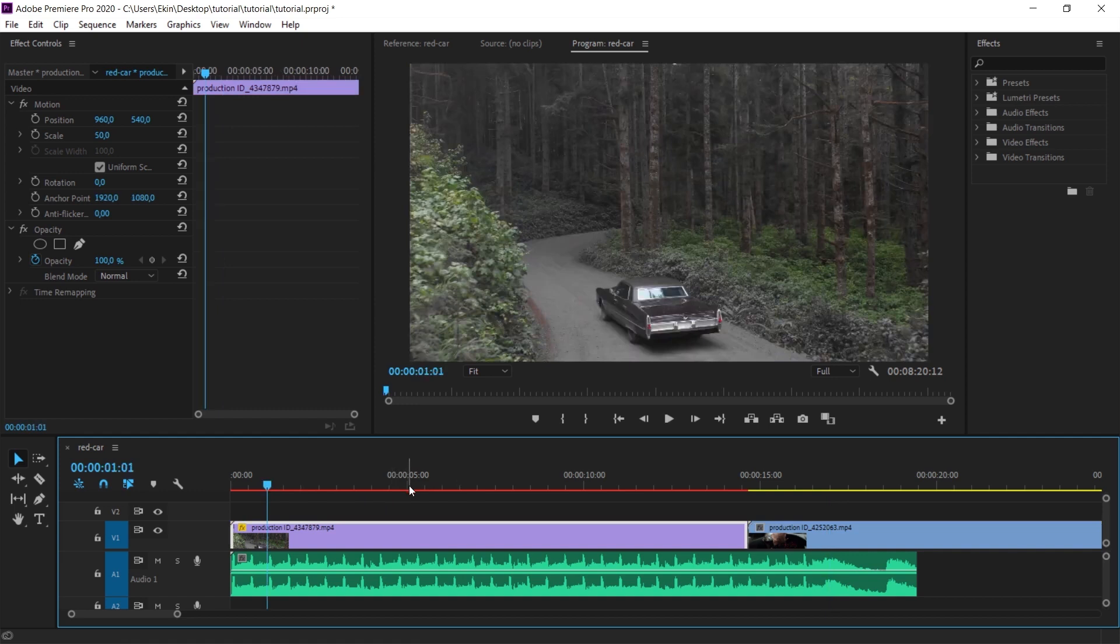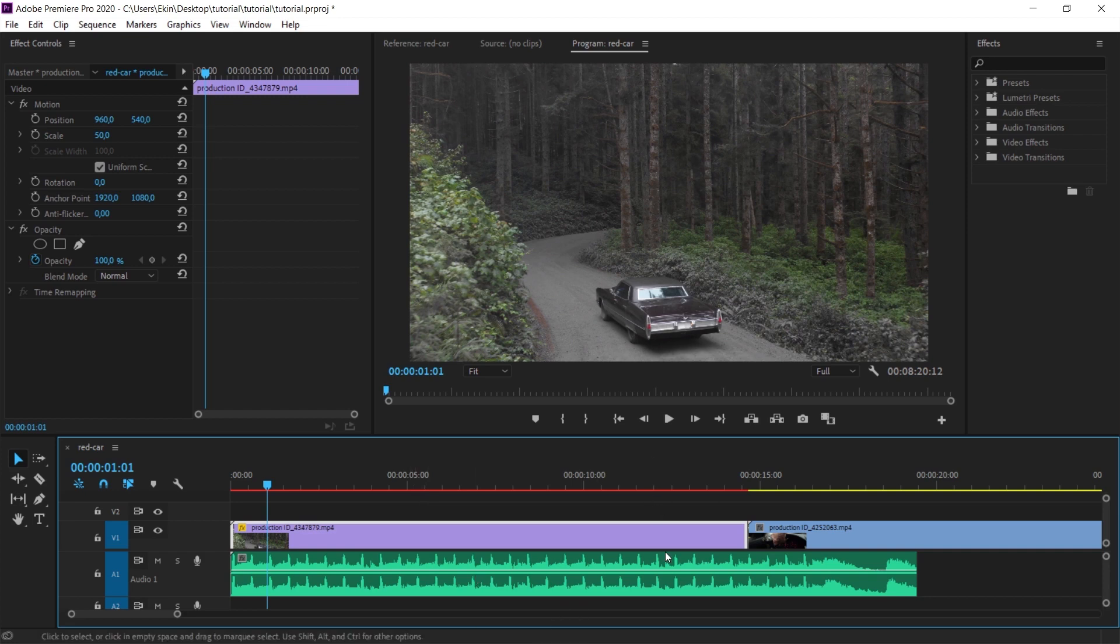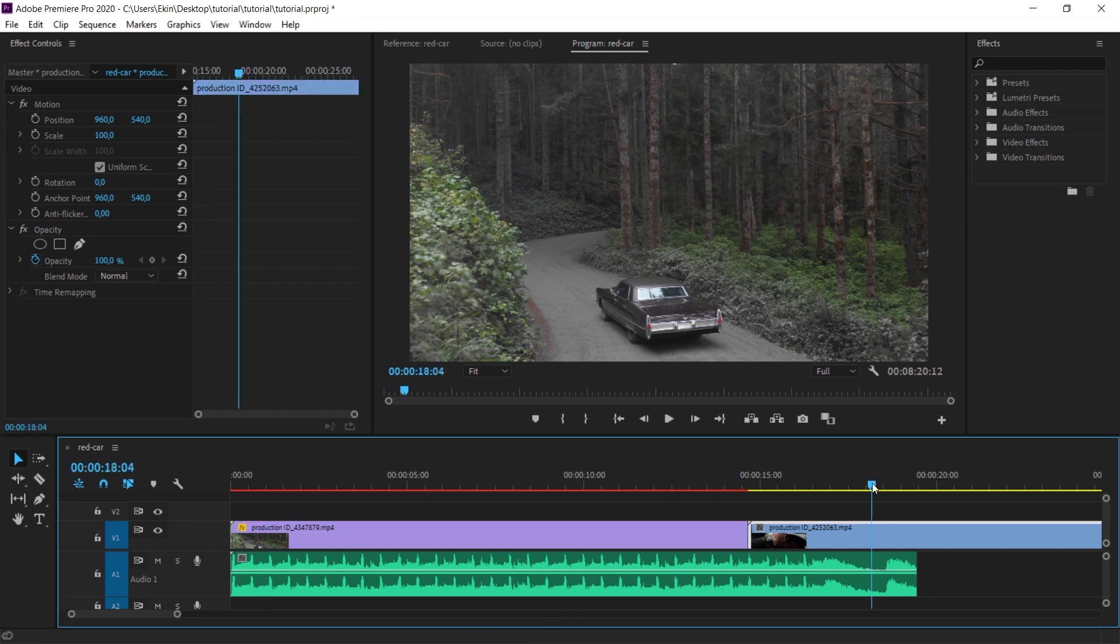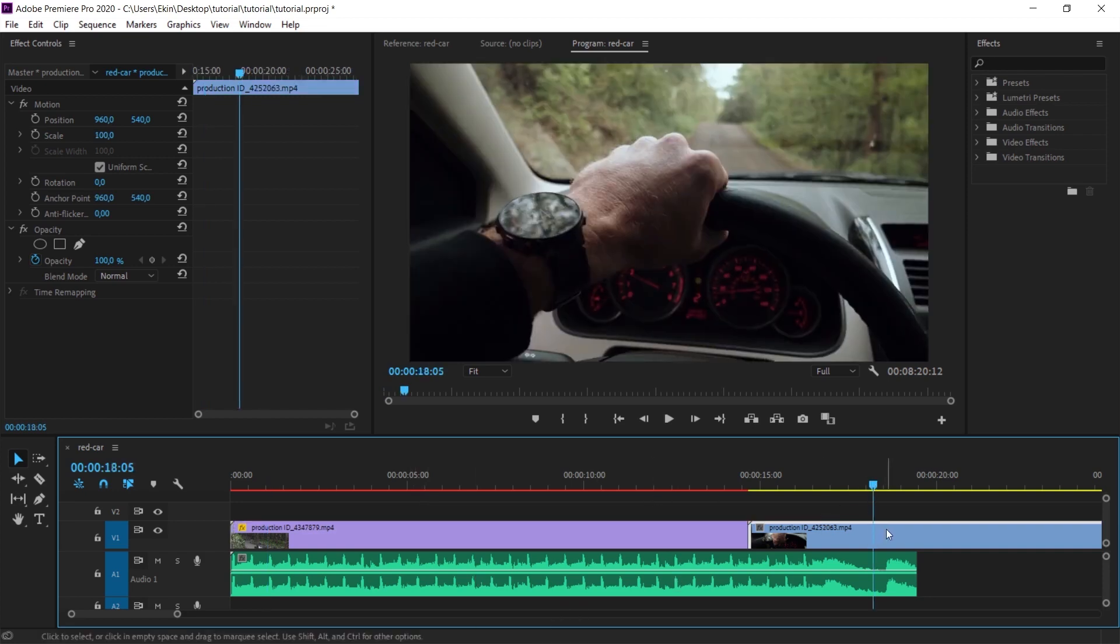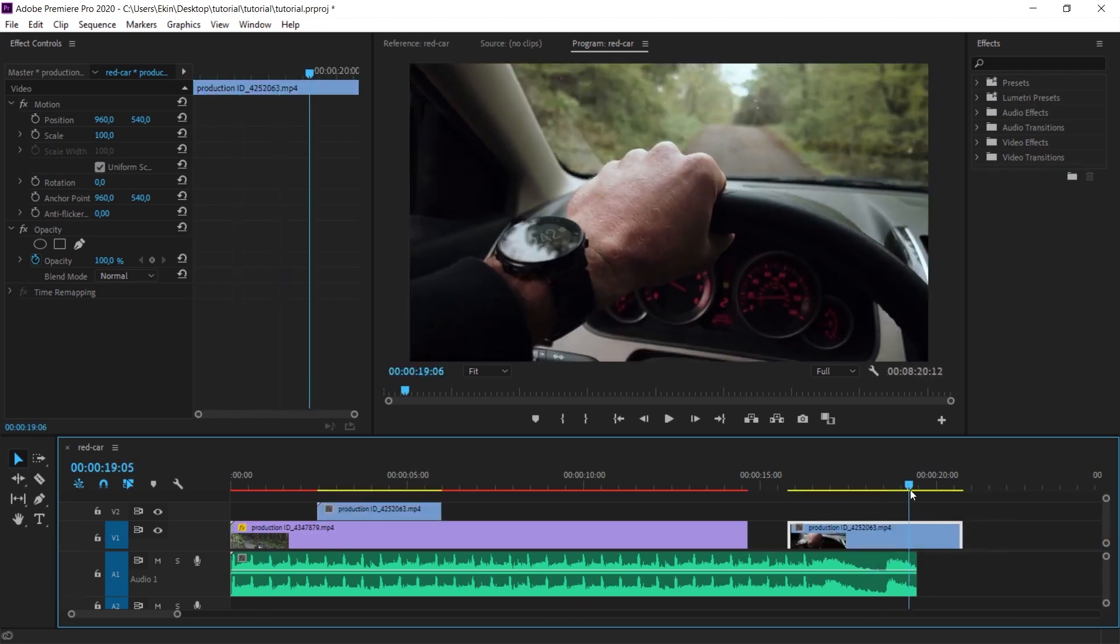First, we see the car from outside. Then we see the car from inside. Then again from the outside and again from the inside. We will arrange the music accordingly. Let me do it quickly.